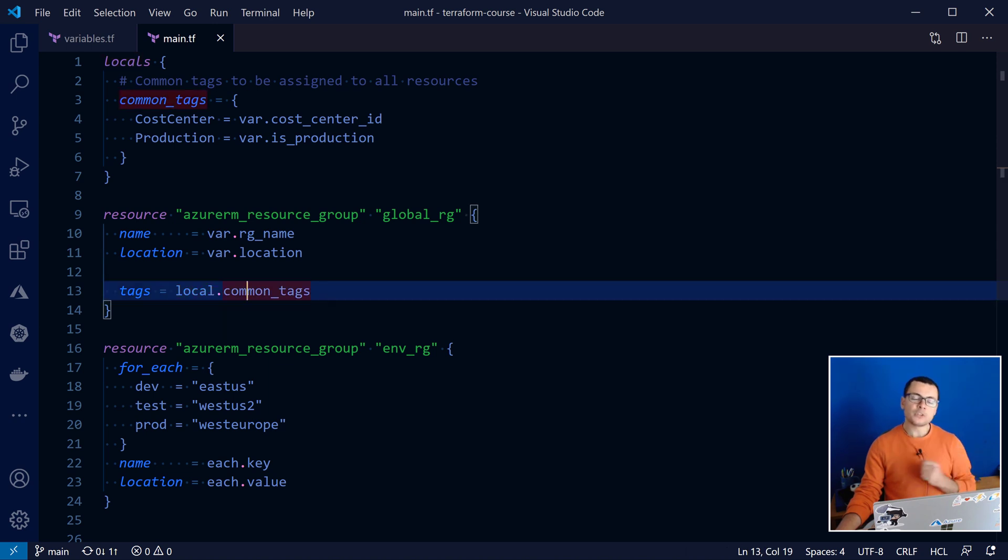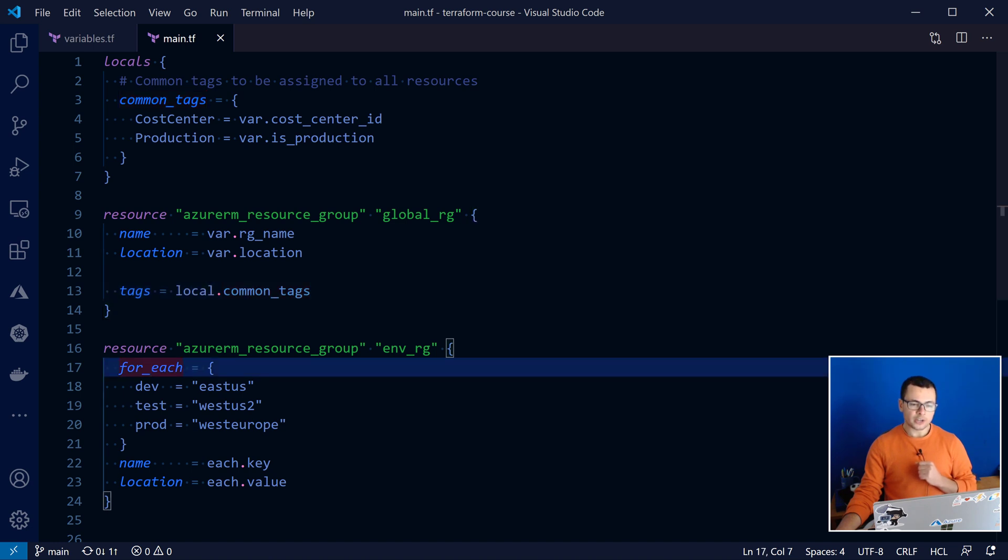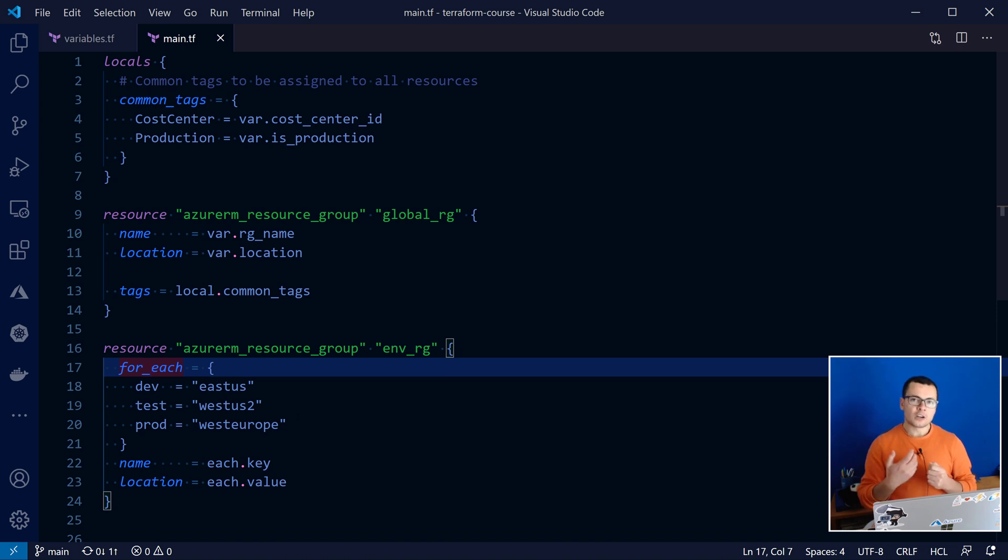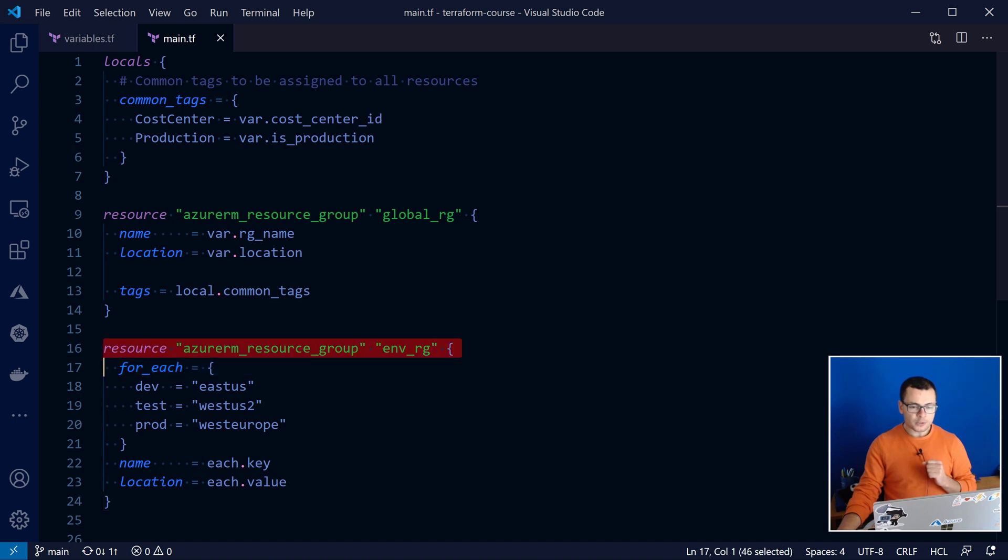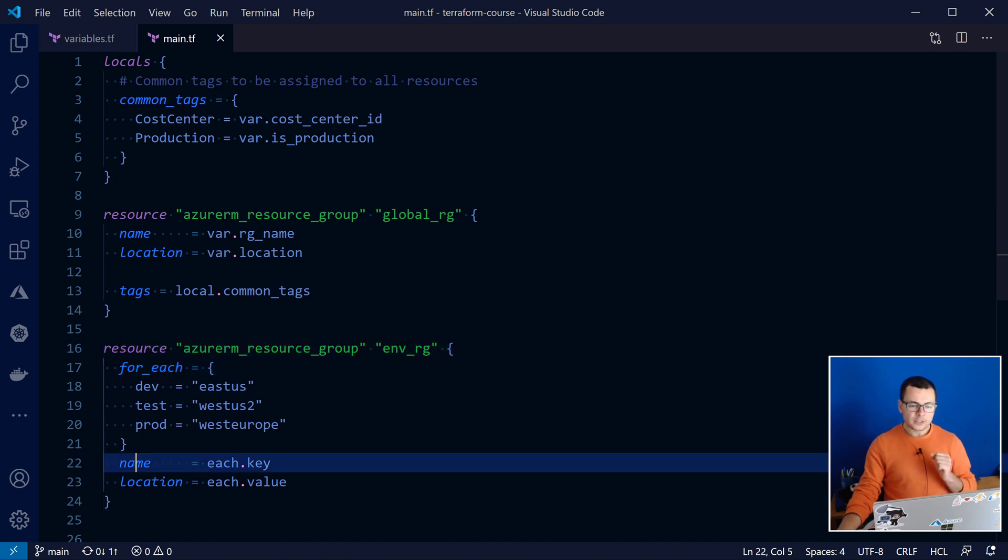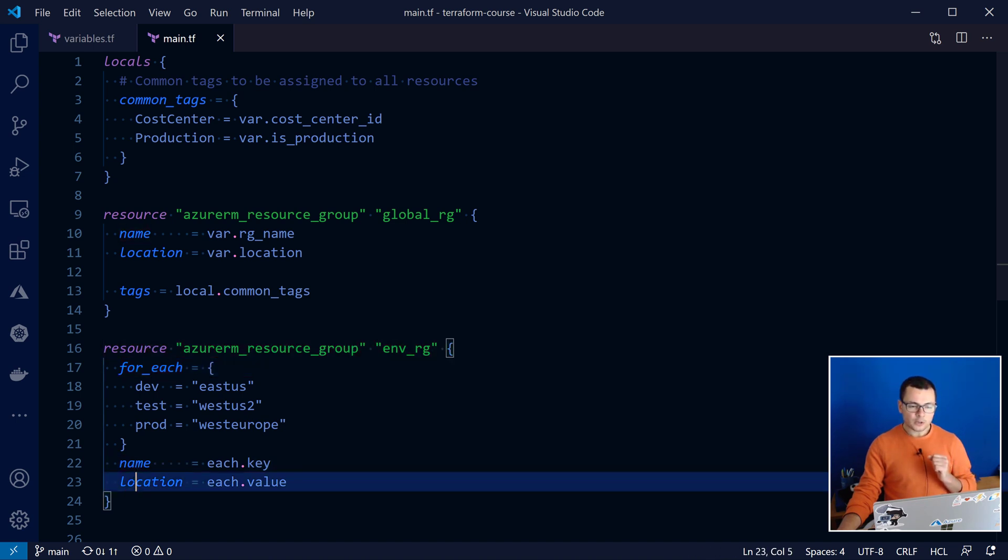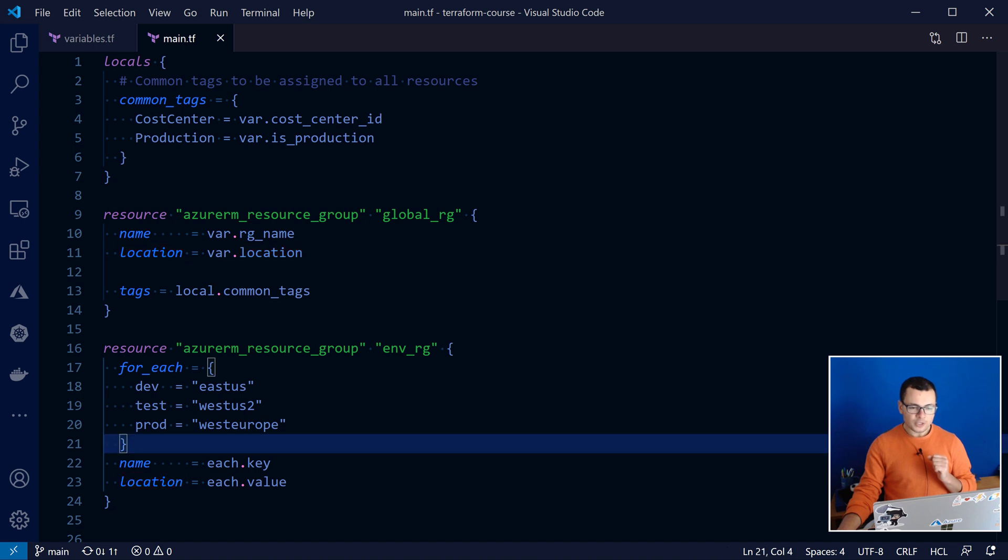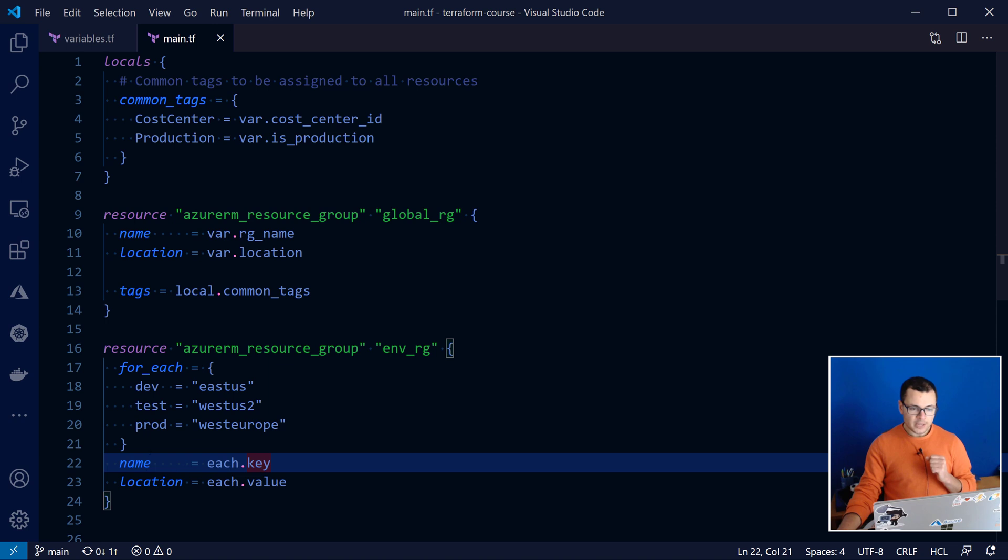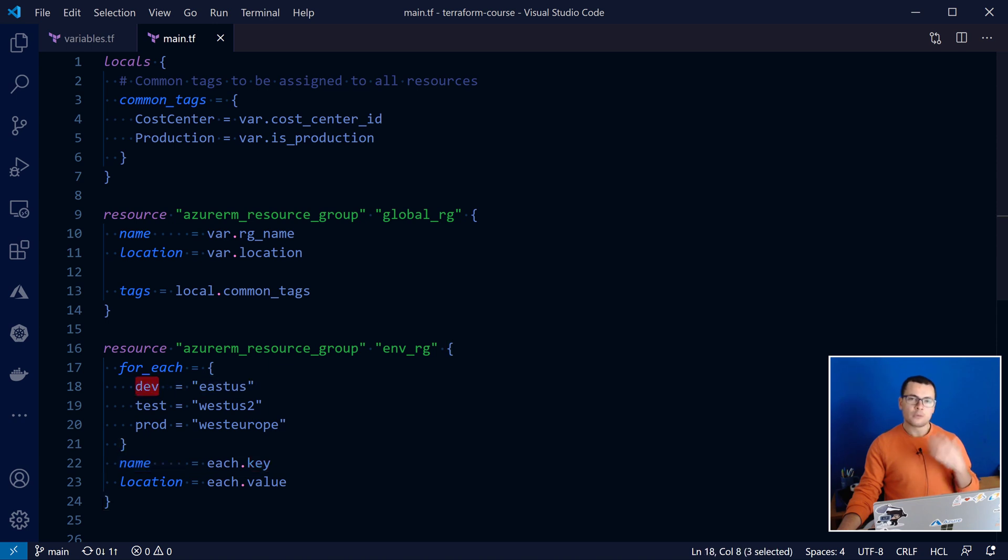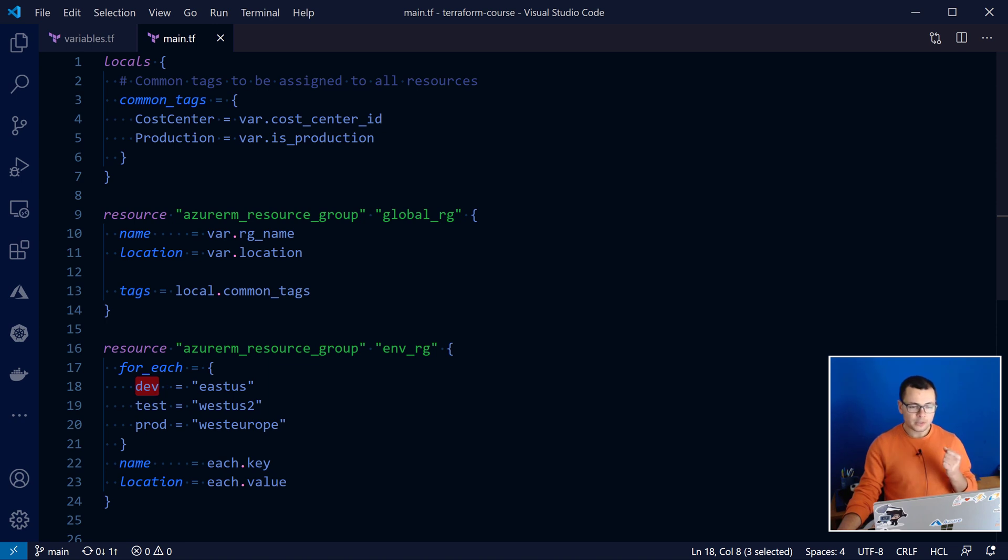Another useful feature available in Terraform is the keyword for each. This one will allow you to create multiple instances of a resource. So in this case here, this will create multiple instances of a resource group that will have different names and locations, depending on what was specified in this map. So each time the name will be the key. That's the key of the key value pairs of my map. That means those keys will be the dev, test and prod.